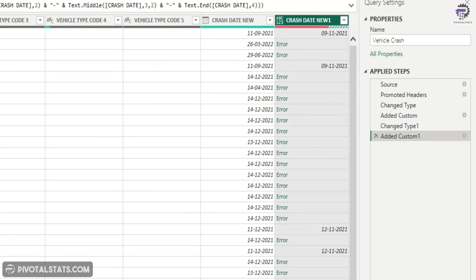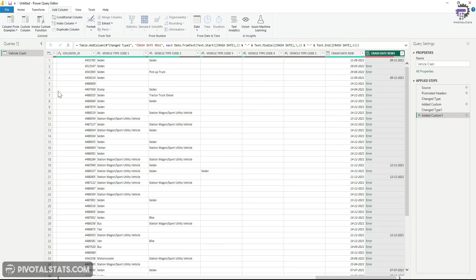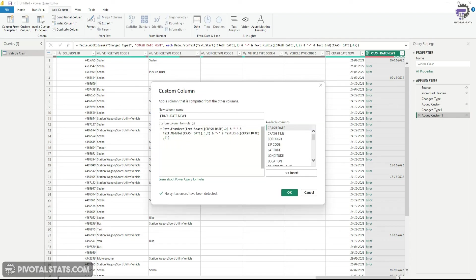Now if you notice, it will give me a couple of errors in a couple of row items. That is because the entries where we had forward slashes, it was not able to convert those entries into a date.